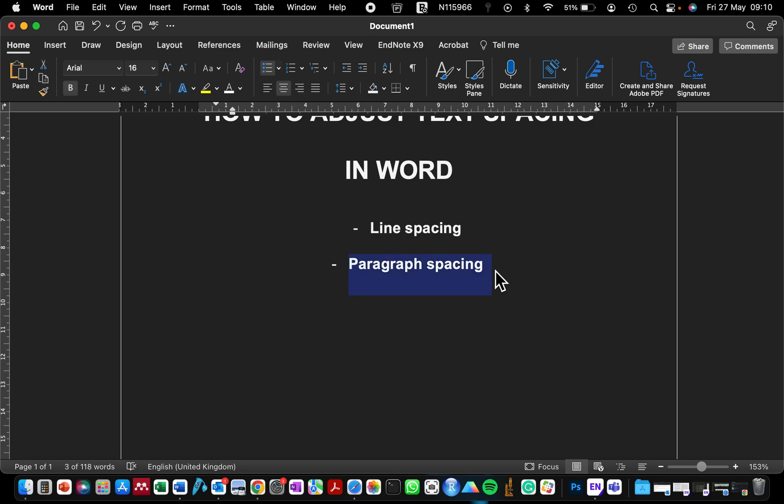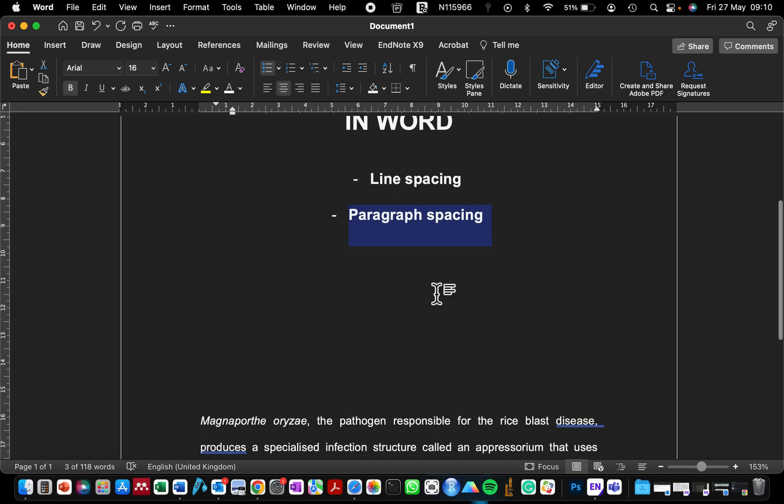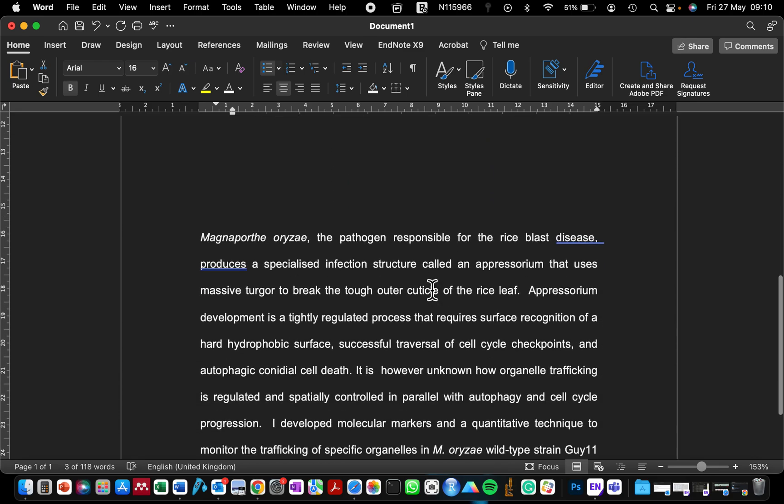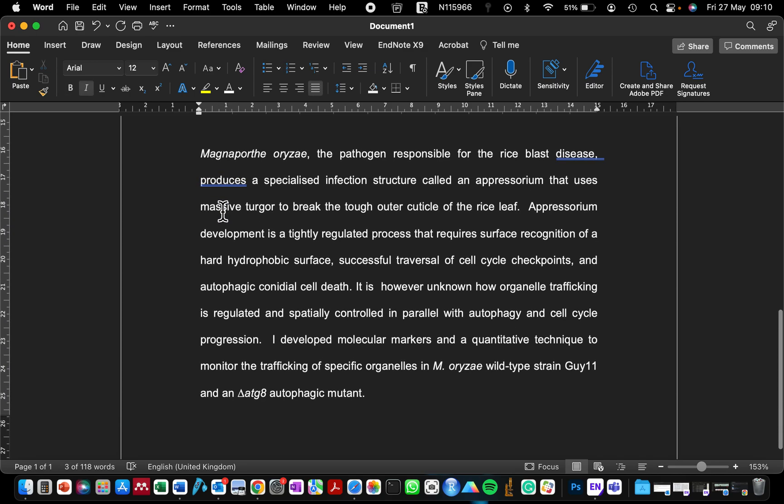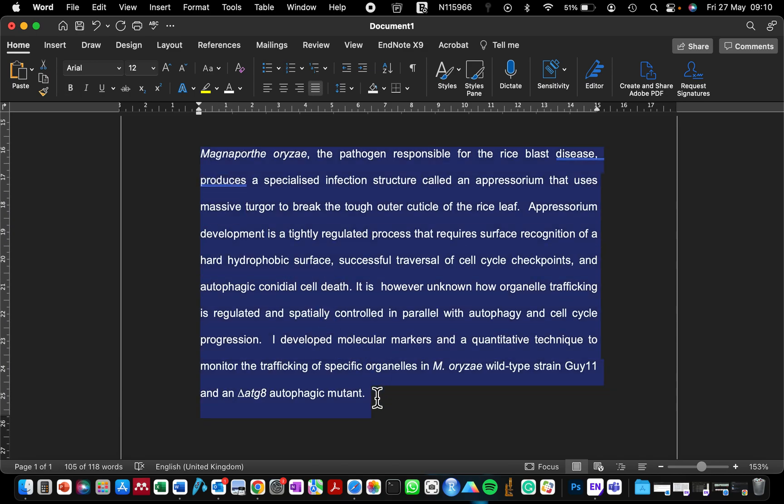Here I have a text that I copied out from the abstract of my dissertation. I'm going to be showing you how to easily find if there are double spaces between the text that you've written or single spaces.